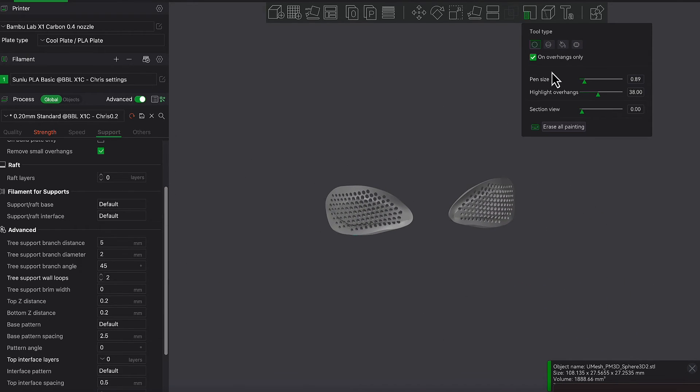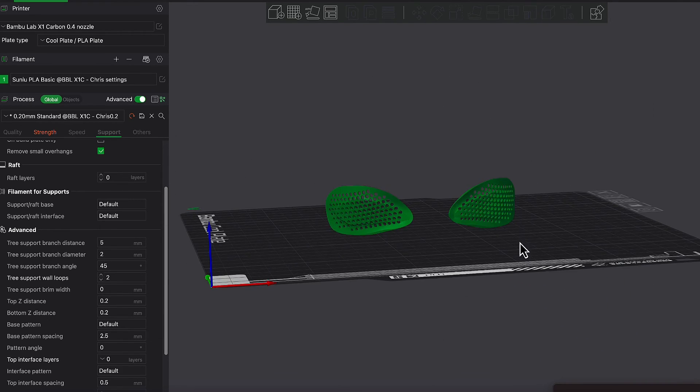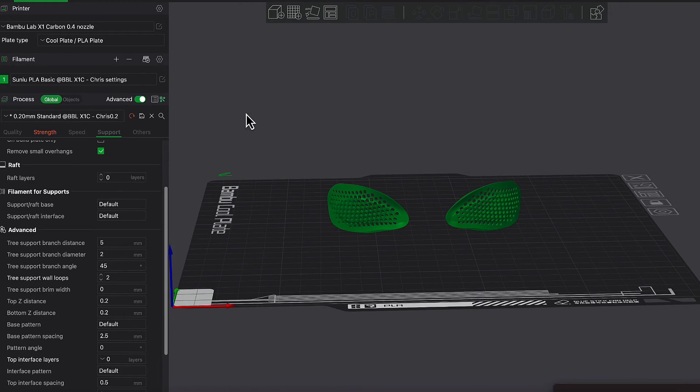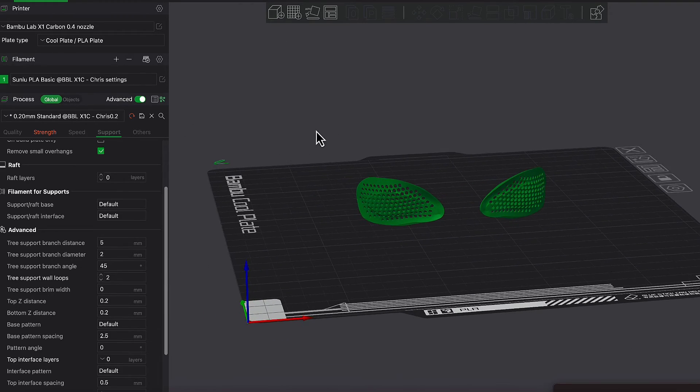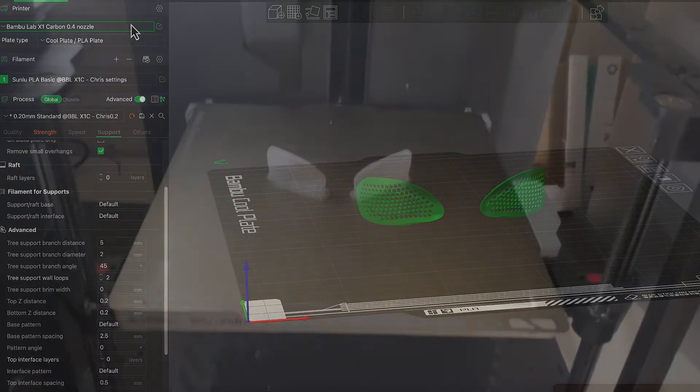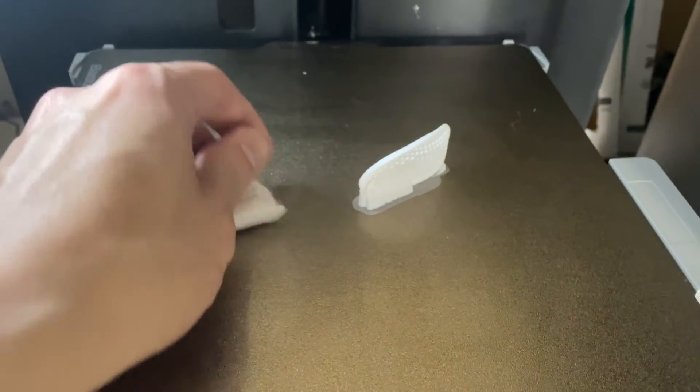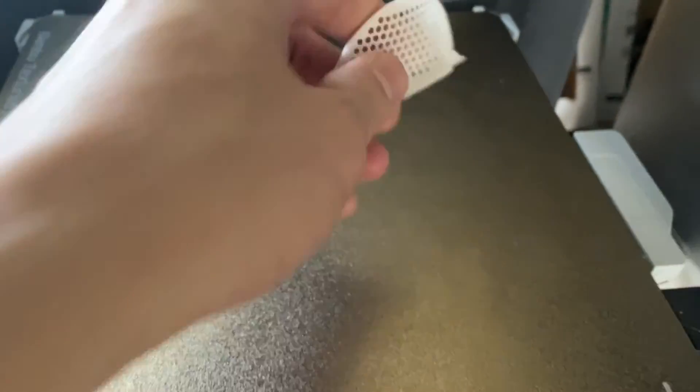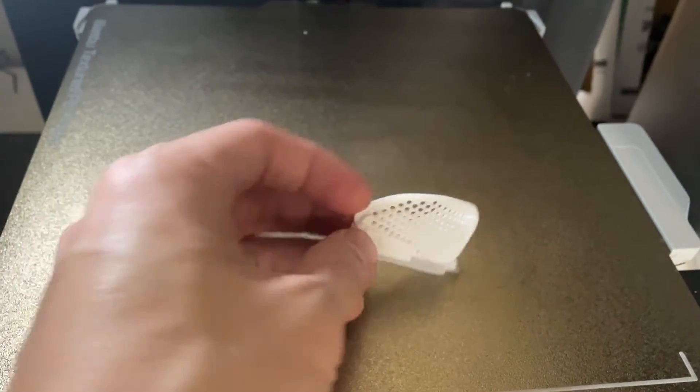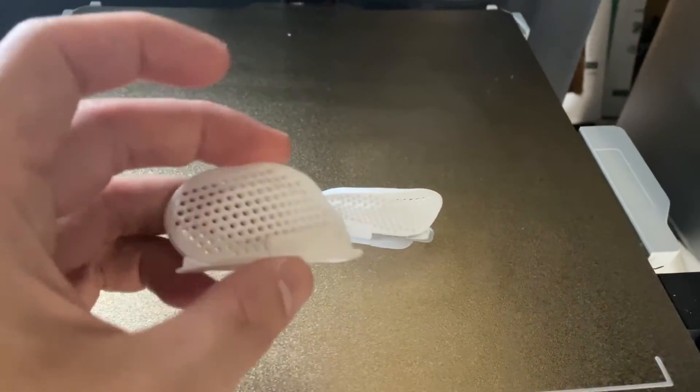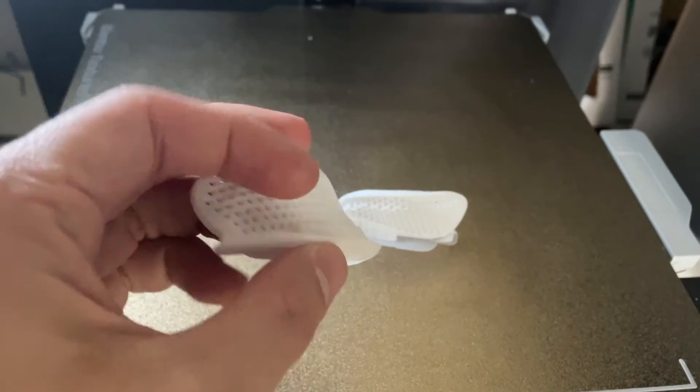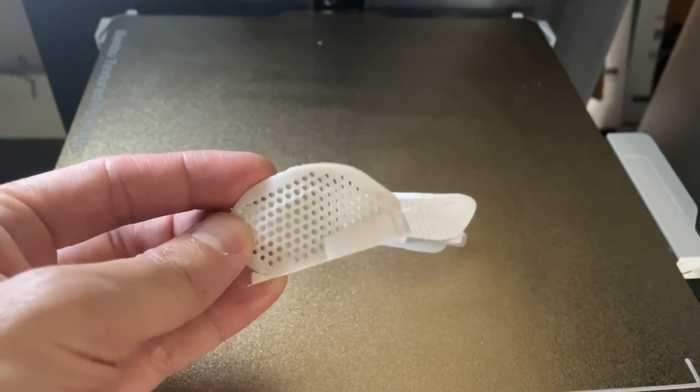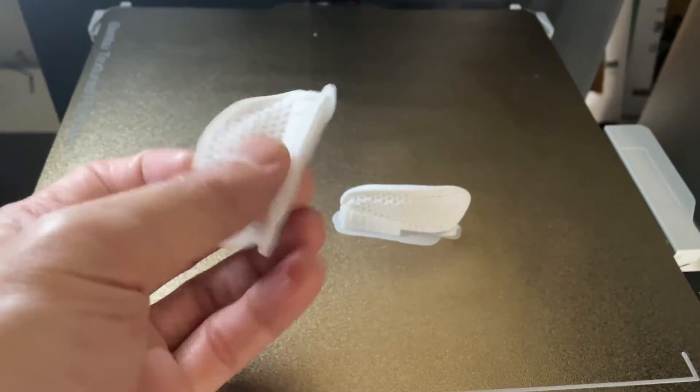So at this point, once you're happy with all the supports, then you can basically send it to the printer. And this is how they're printed. So this is fresh off the printer, printed without any issues. And as you can see, you can see nicely through them.